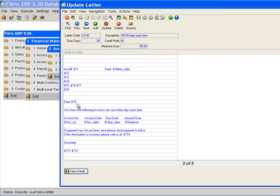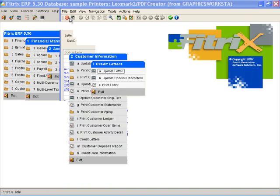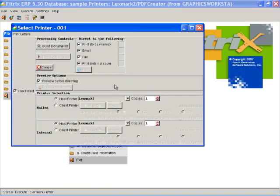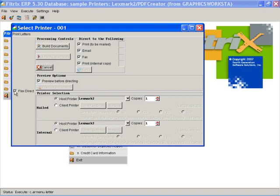Let's go ahead and print the 30 days past due letter. These letters can be sent to your customers via regular mail, email, or fax, whatever their preferred delivery method has been set to. For this presentation, I'll preview the PDF.